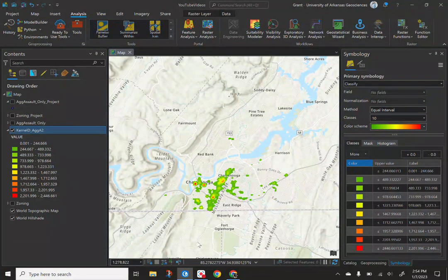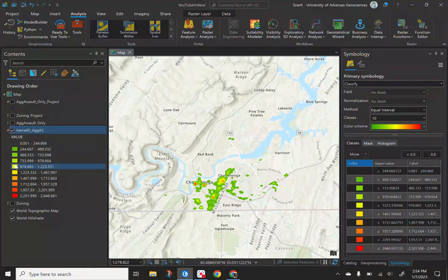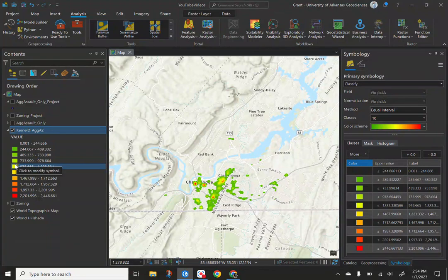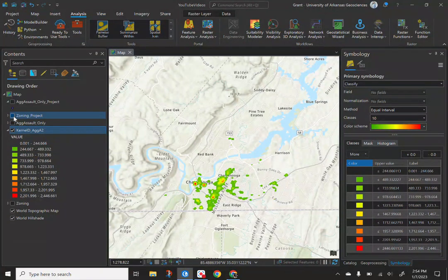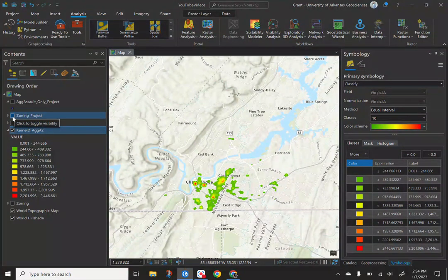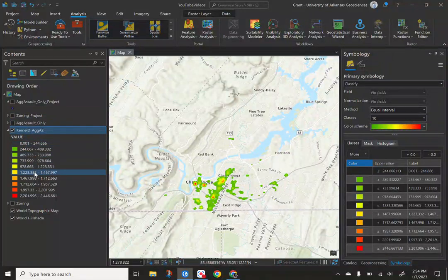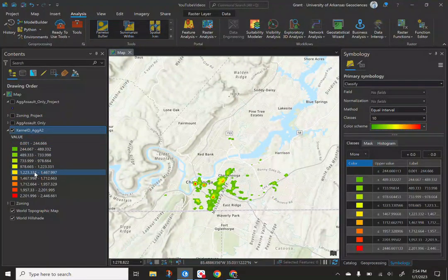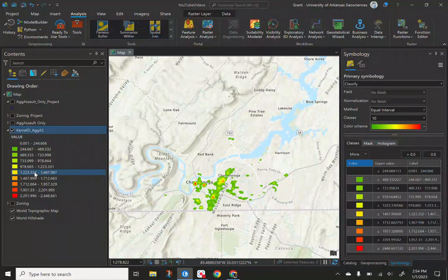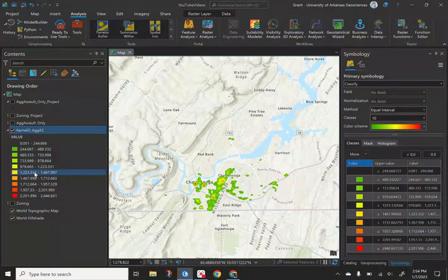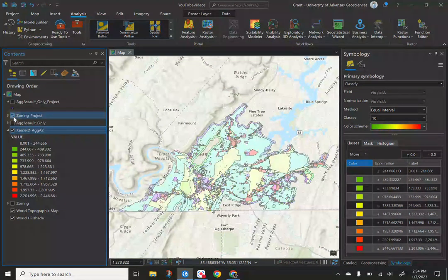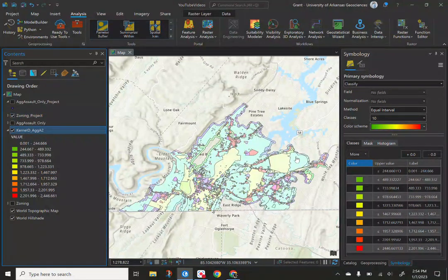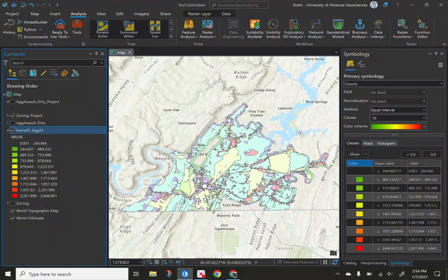What you could do, since we have an underlying feature layer that has boundaries or zones and it's truly our zoning data within Chattanooga, we could attach and get an average, account, all these different statistical values based on the zone itself. Today I'm going to do an example of based on what color it is, I'm going to get statistics based on that zone.